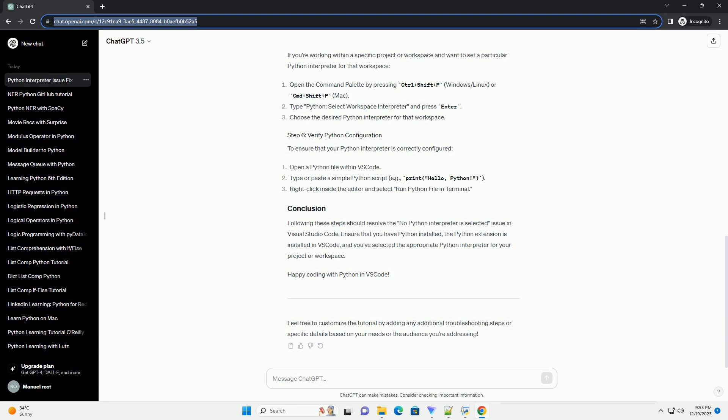Happy coding with Python in VS Code! Feel free to customize the tutorial by adding any additional troubleshooting steps or specific details based on your needs or the audience you're addressing.